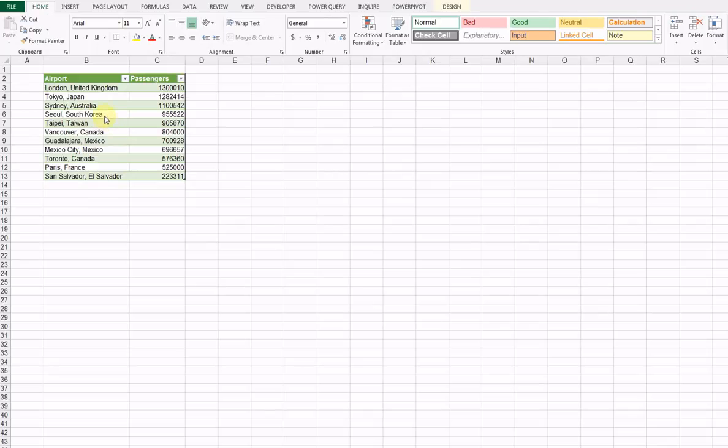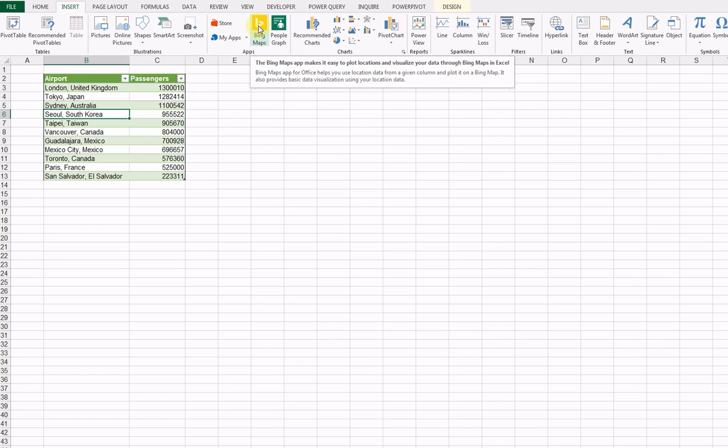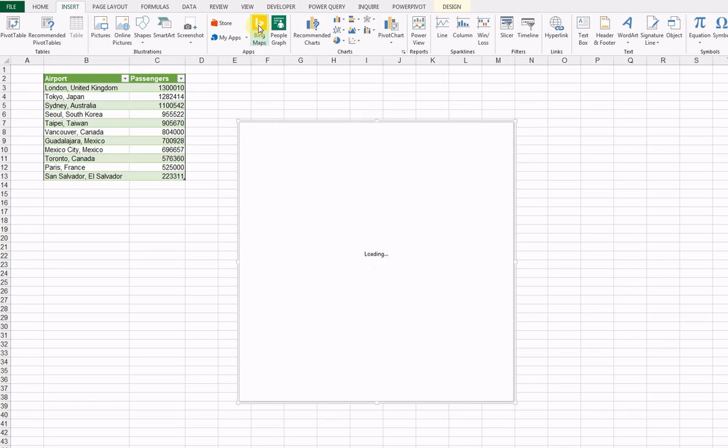So anyways, here's my sample data of airport traffic. Again, going up to the Insert tab over to the product itself, Bing Maps. The app makes it easy to plot locations and visualize your data through Bing Maps. So let's give it a shot.